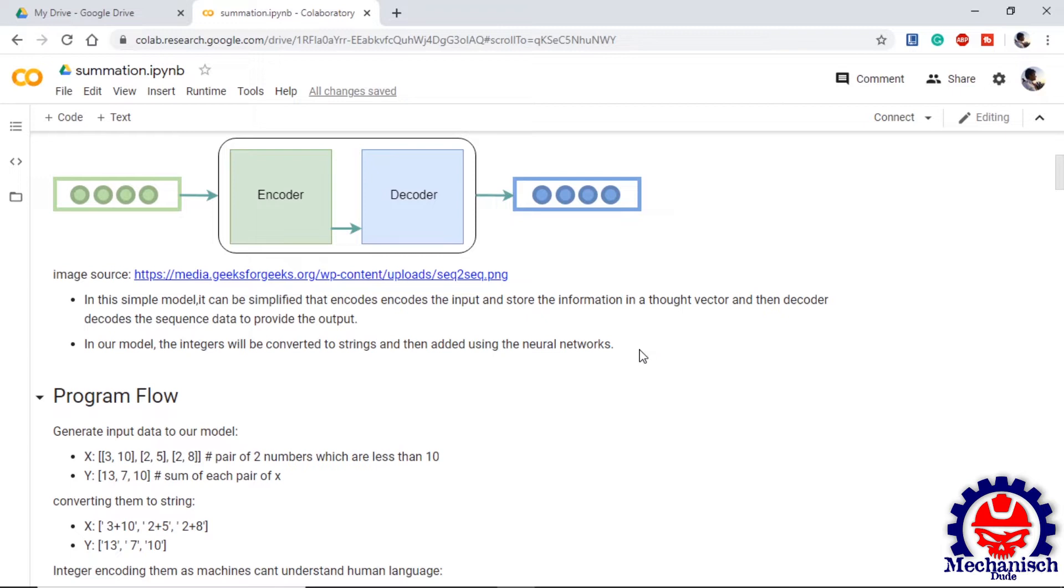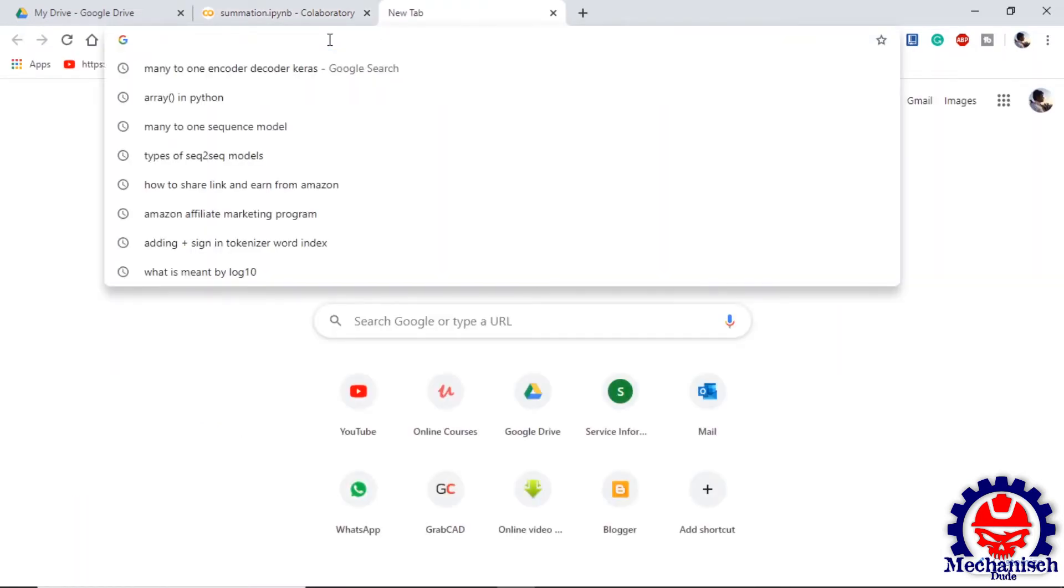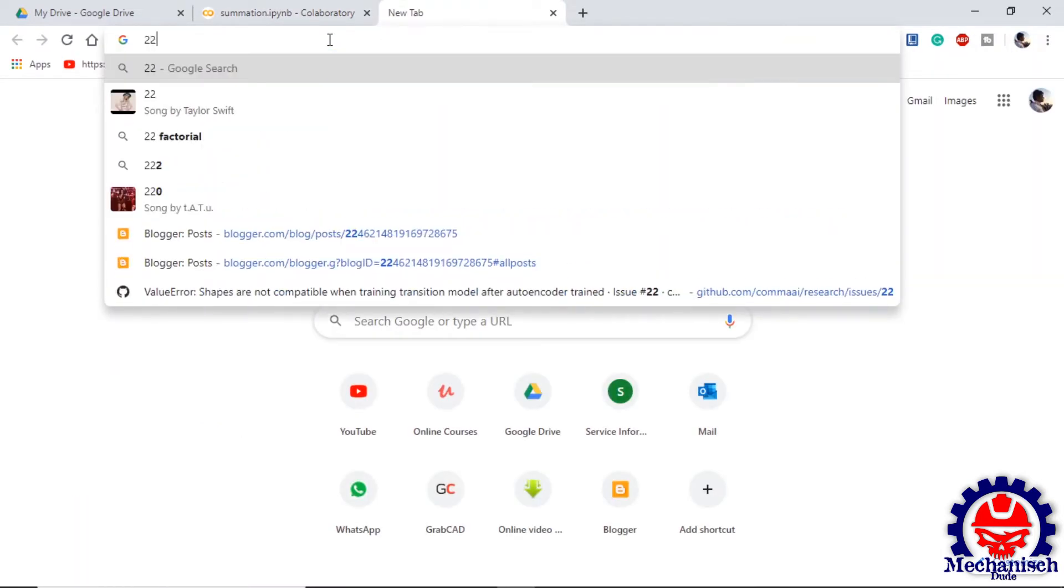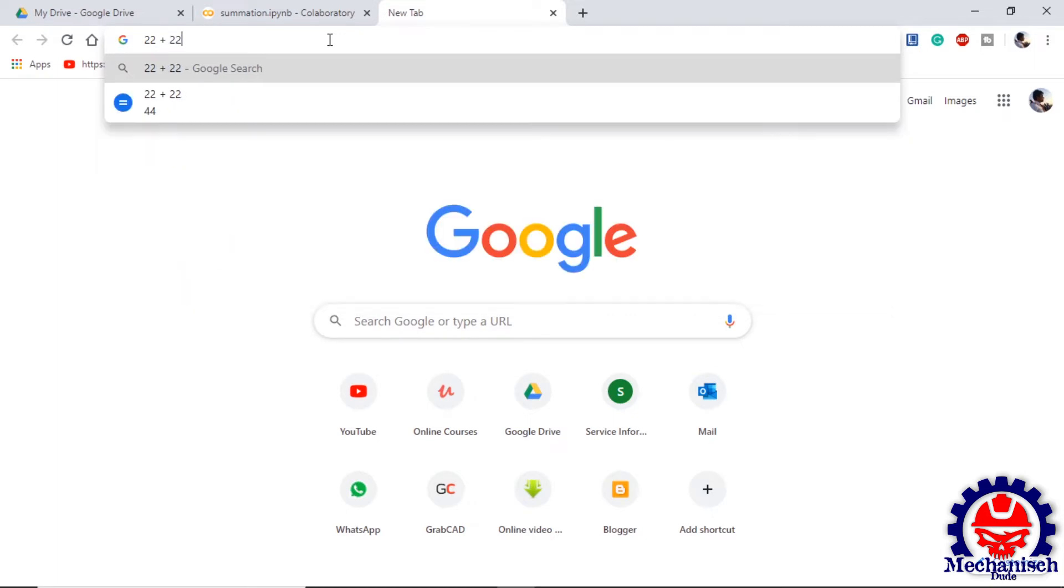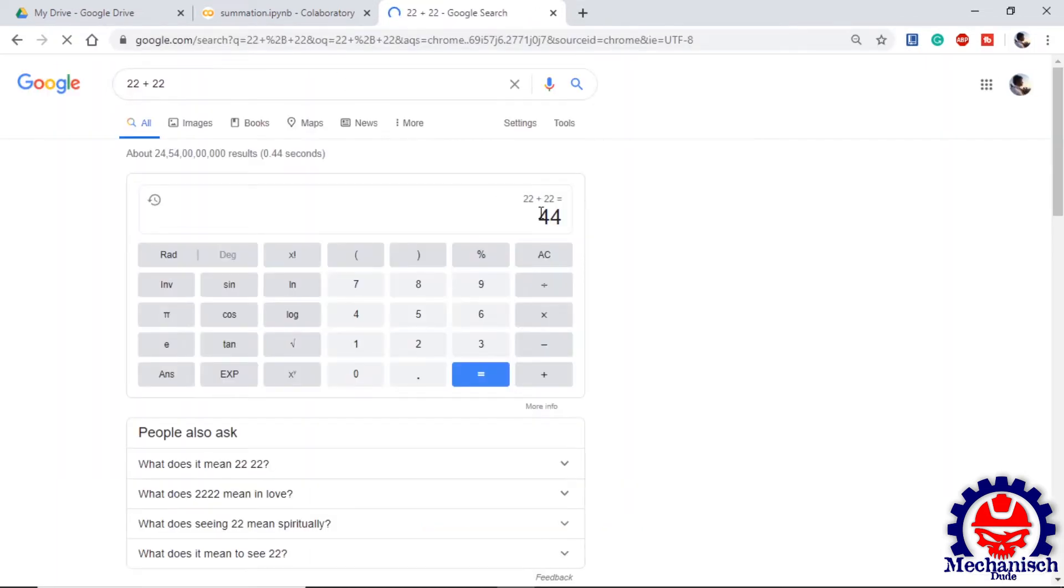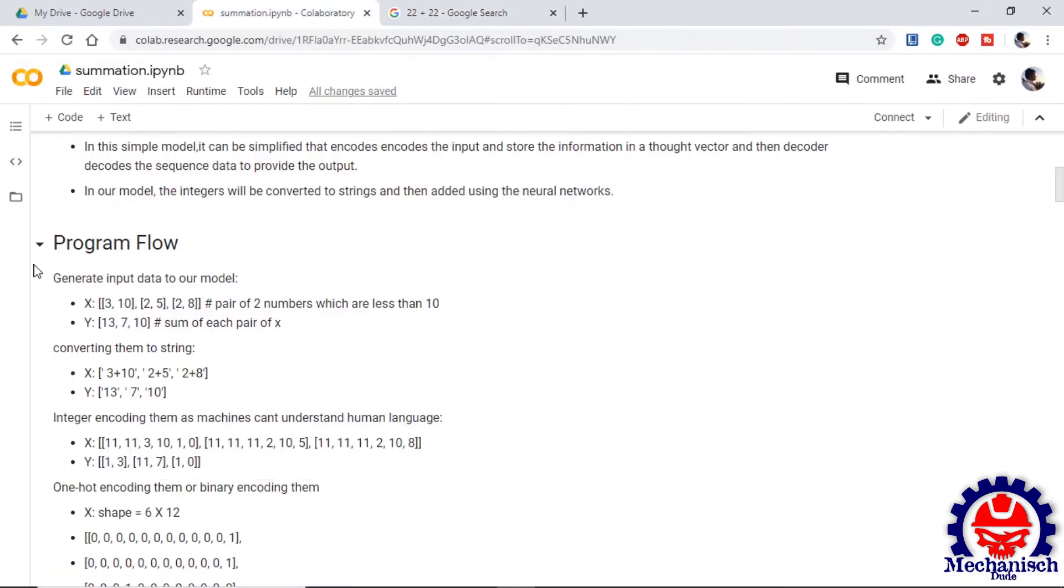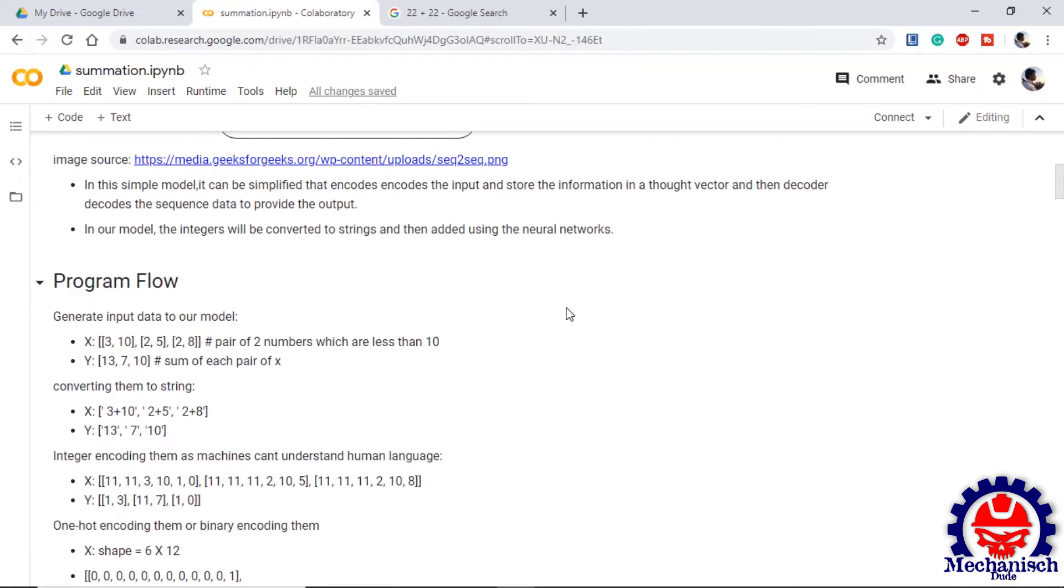One example of neural networks performing mathematical sum can be seen at Google where we give two numbers and we expect output from it. Going forward looking at the flow of our program, first we will generate the input data that will be used in our training purpose. We will have a pair of numbers in X which are less than 10 and in Y we will store their sum. For example, 3 plus 10 is 13.